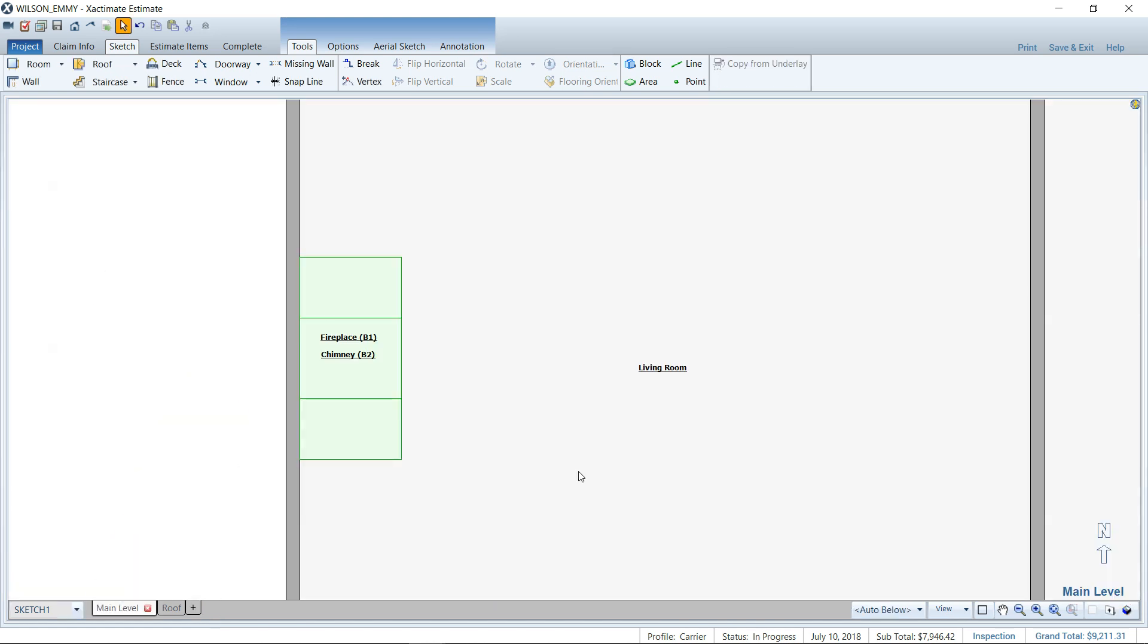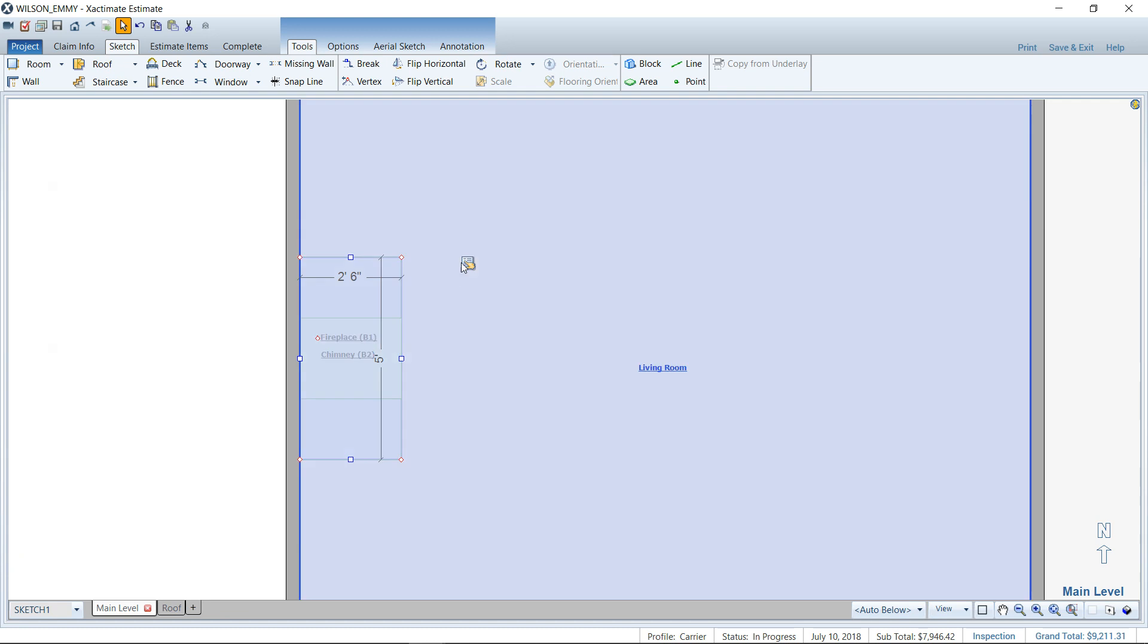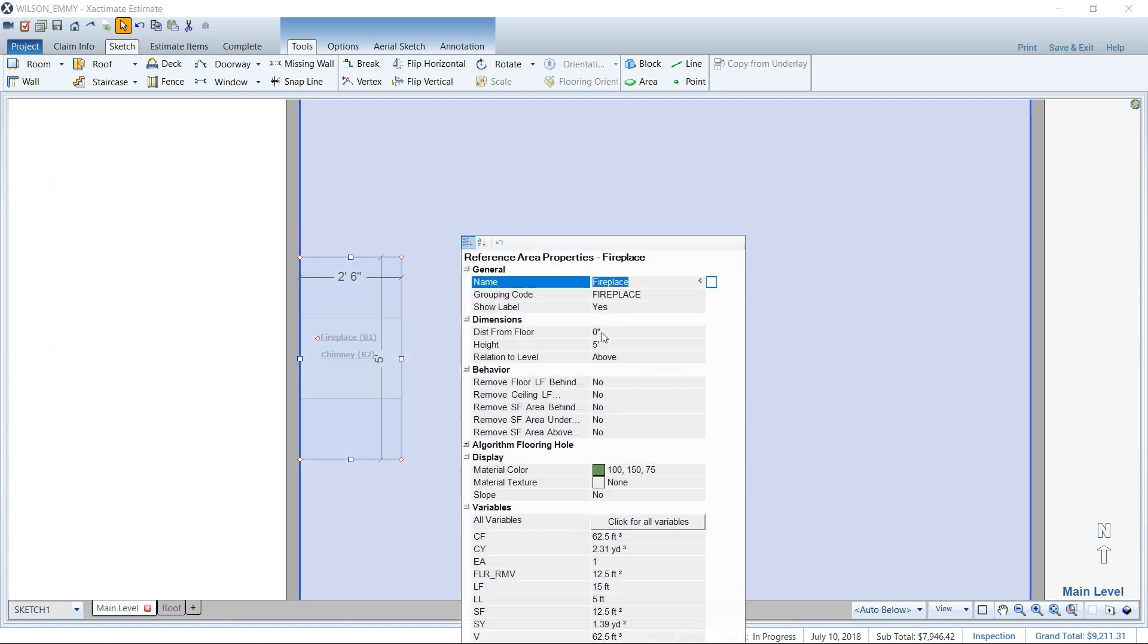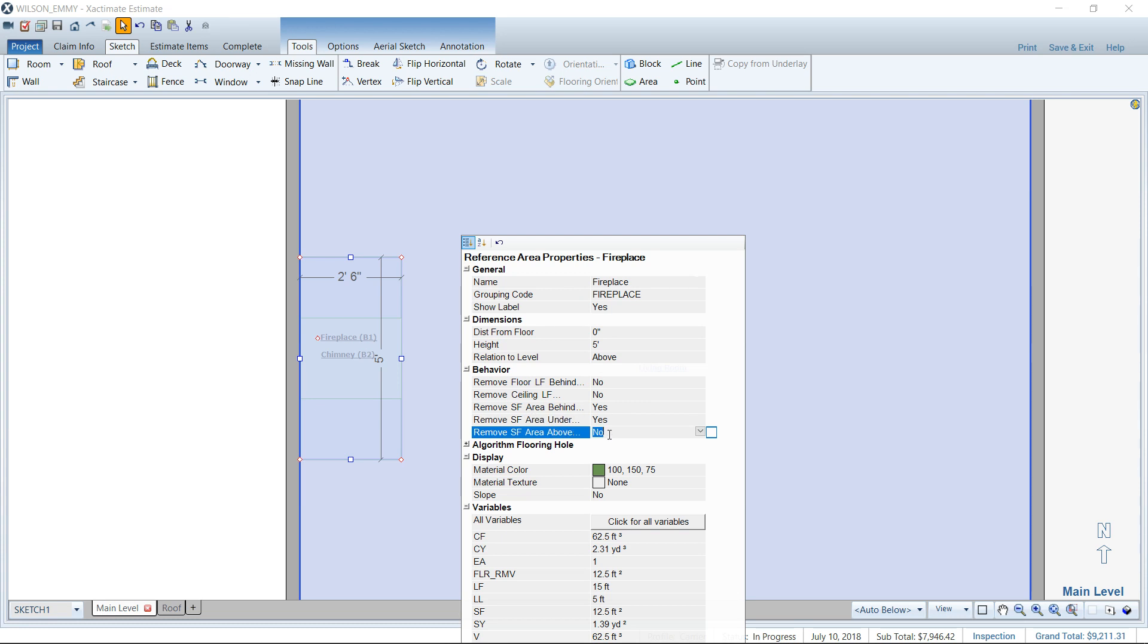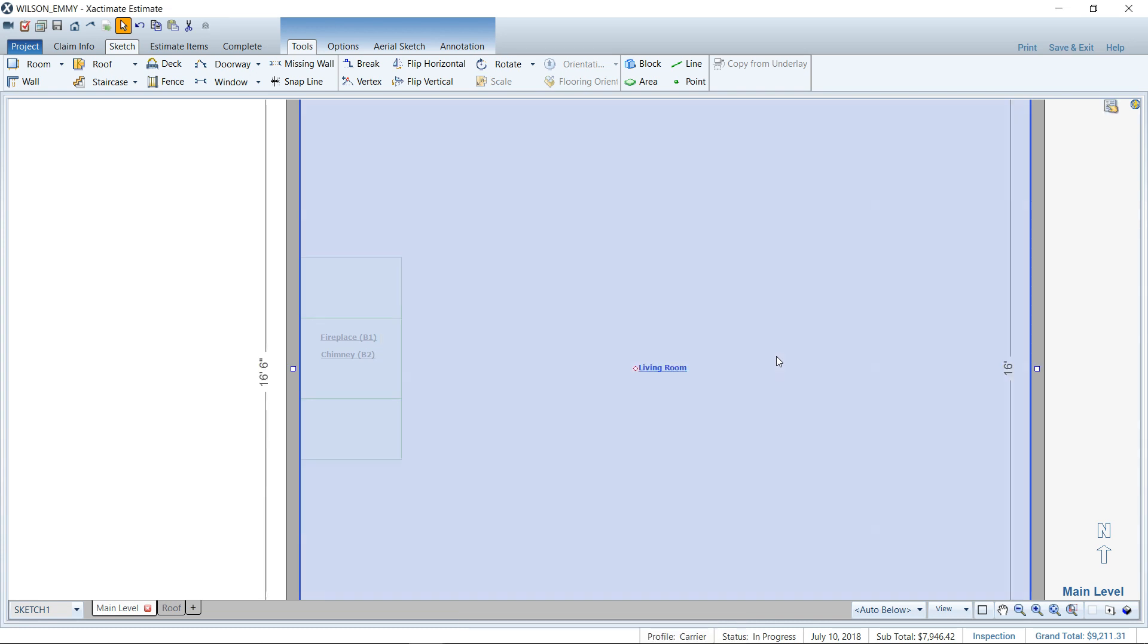I'm going to show you how to do this pretty quickly. You set your block and then you can change it in the properties, how tall it is, and whether the square foot from behind is being removed or under if you want to take out the carpet from underneath, above if you wanted.